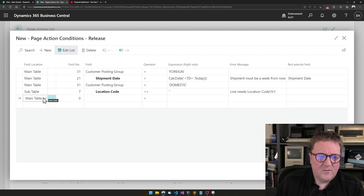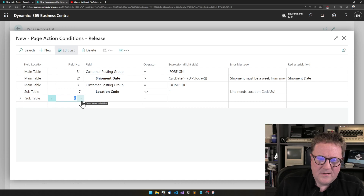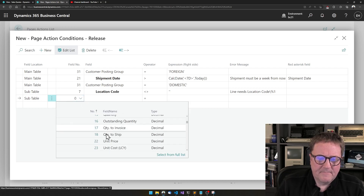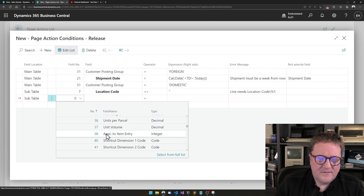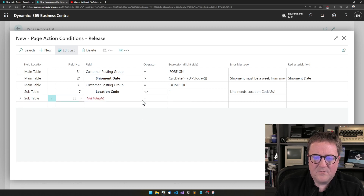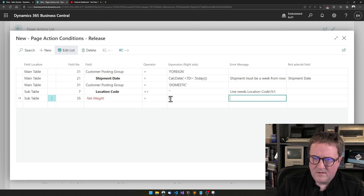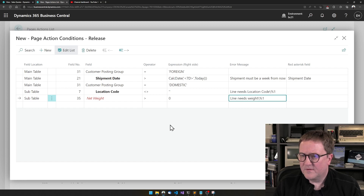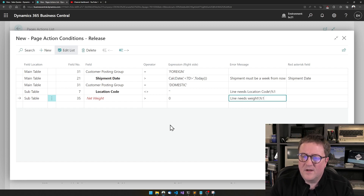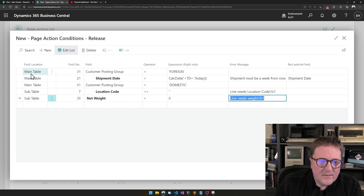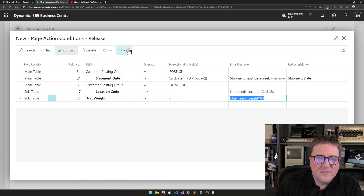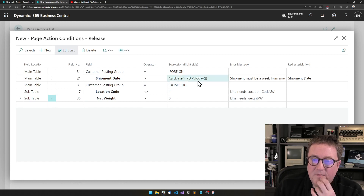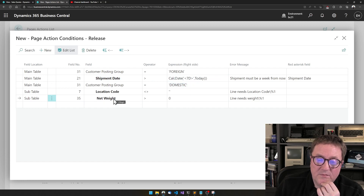And maybe we want to check other things than location. So we can go to the sub table, then select — let's say net weight has to be larger than zero. And I'll use percentage one again to make sure we know which line it is. Right now this is not indented, so this will check all lines no matter what is in customer posting group. If I indent it here, then it's only if the customer posting group is domestic that we'll check all net weight is larger than zero.